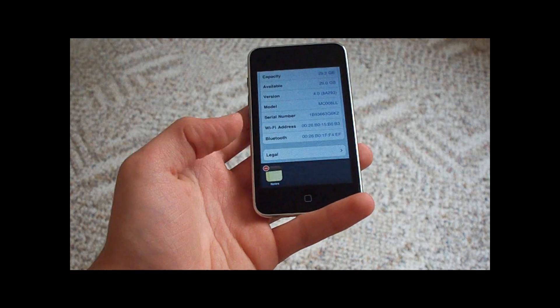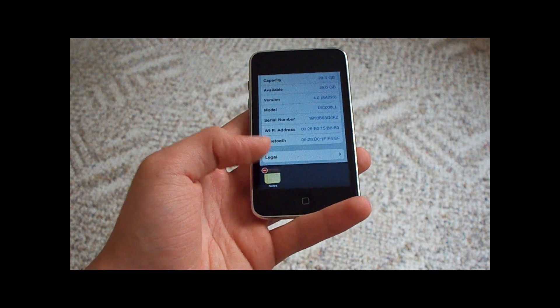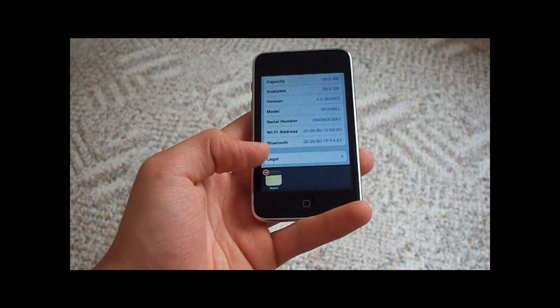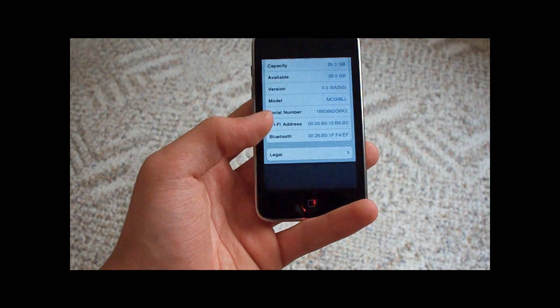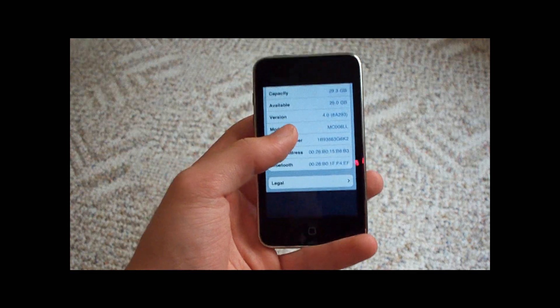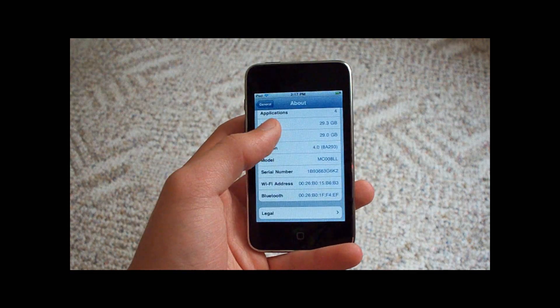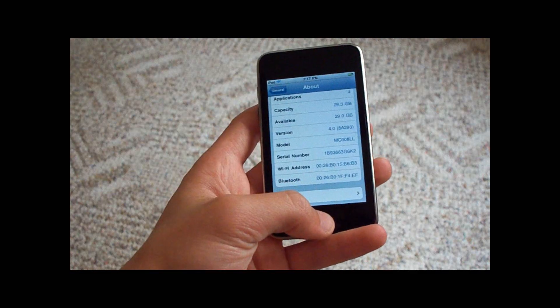I can hover over an app in the multitasking bar and hit the little delete button and it goes away. Tap it and it goes back.